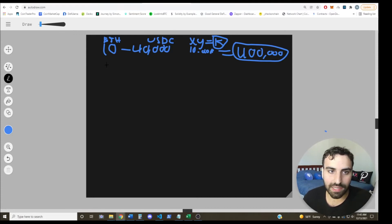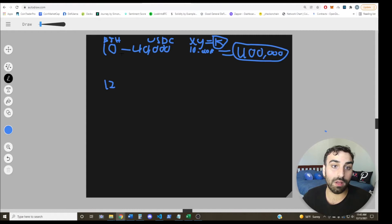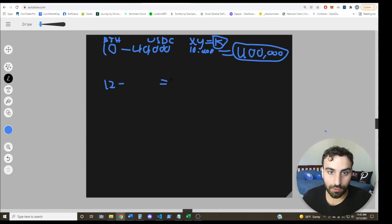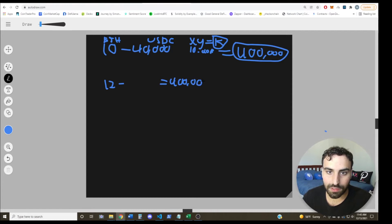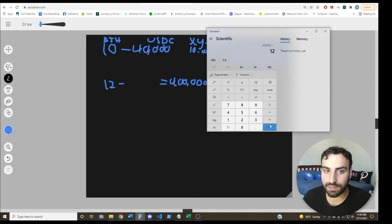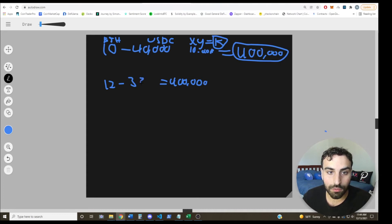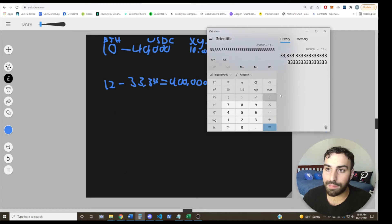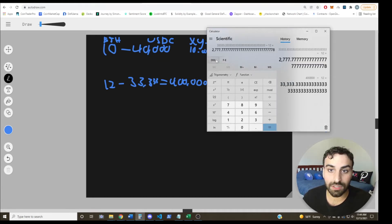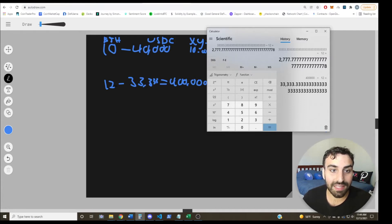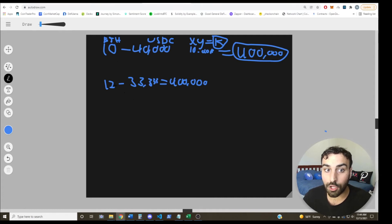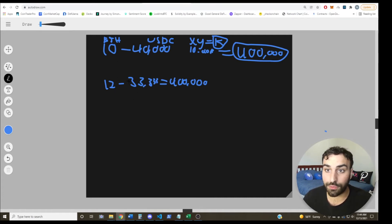So hypothetically, if ETH dropped to like 2,900, this USDC would get sold off to compensate. So let's say that we had 12 ETH now. This would have to equal 400K, like we said, that's what this constant is. So we can do 400K divided by 12, and that'll give us the amount of USDC that we need. If we divide that by the amount of ETH, we can get the price of ETH. So in this situation, if ETH dropped to 2777, this is exactly how your LP position would look. You would have 12 ETH and 33,333 USDC.